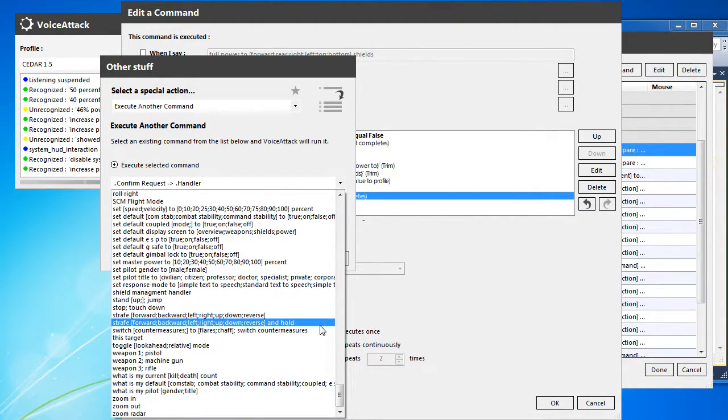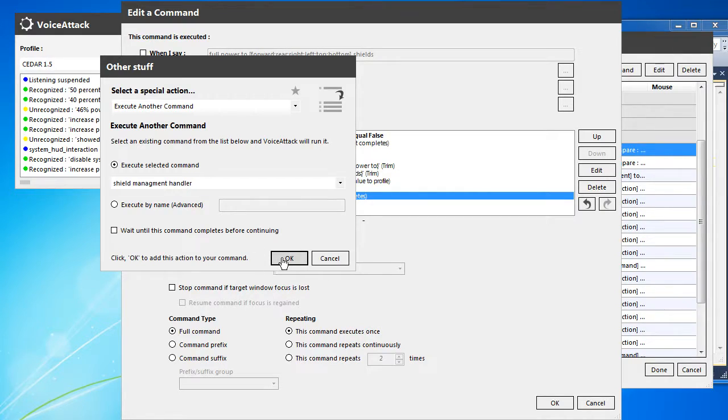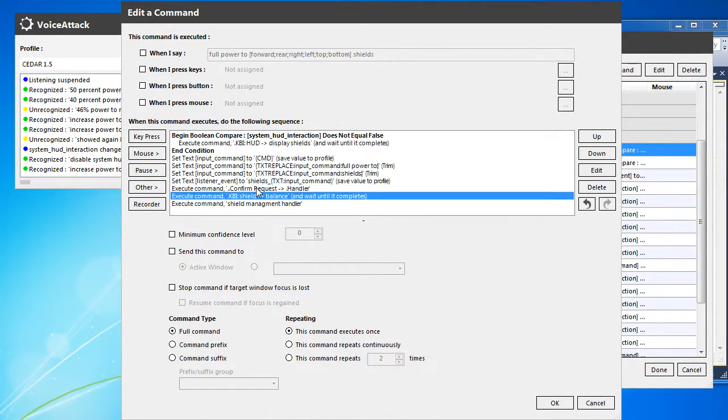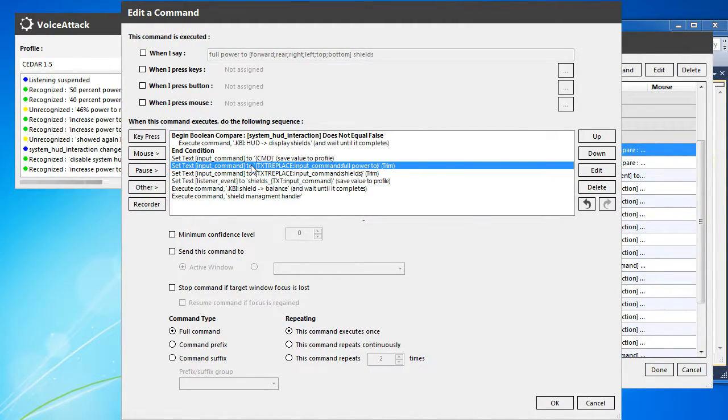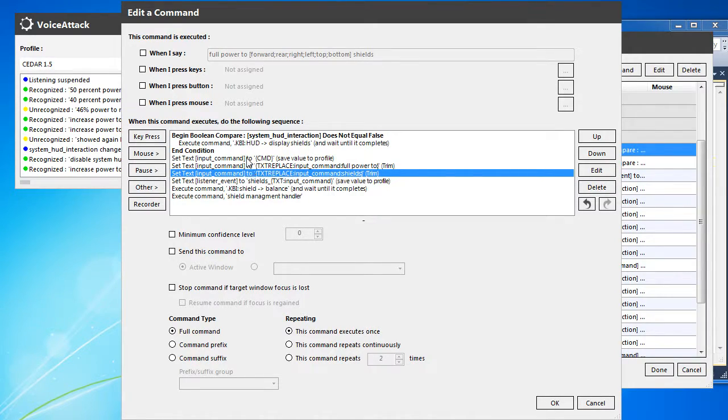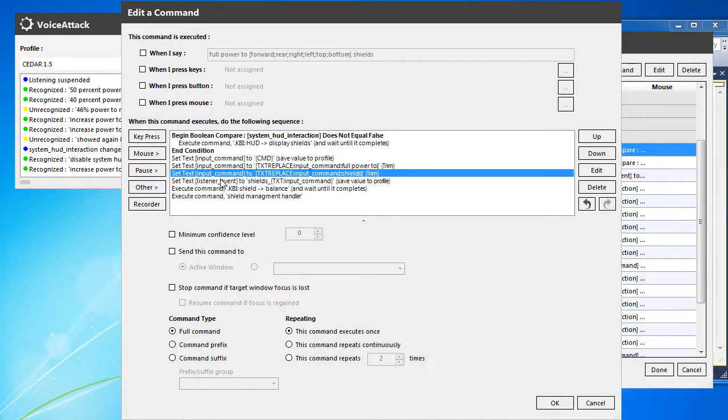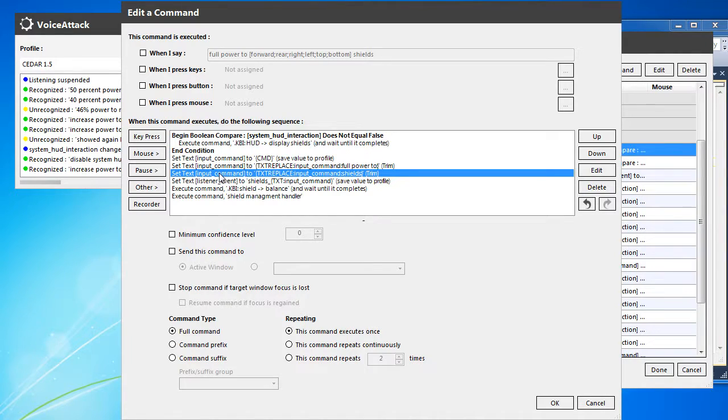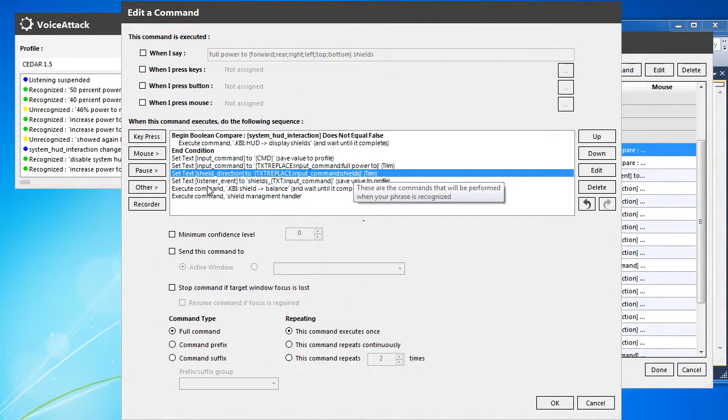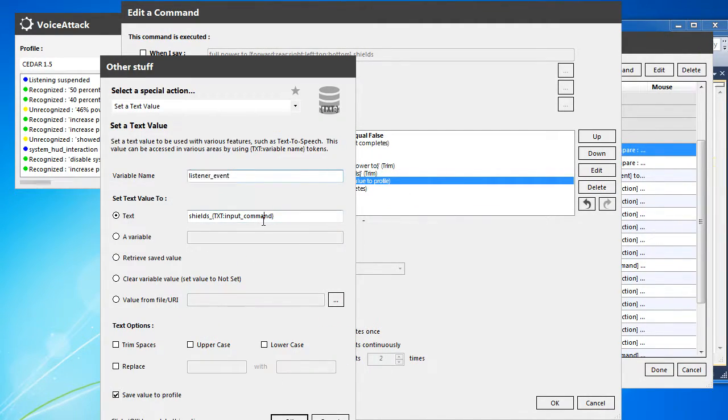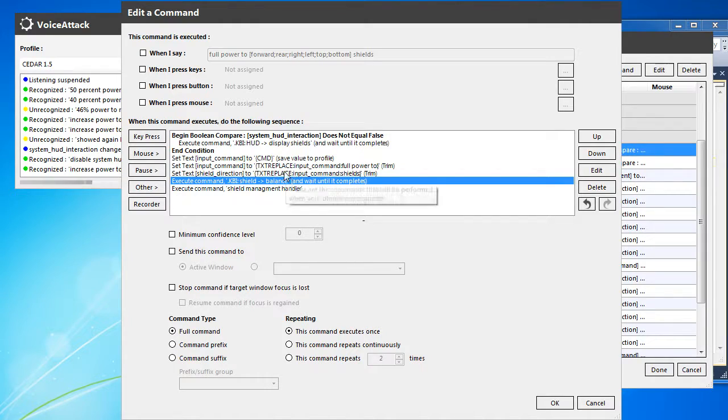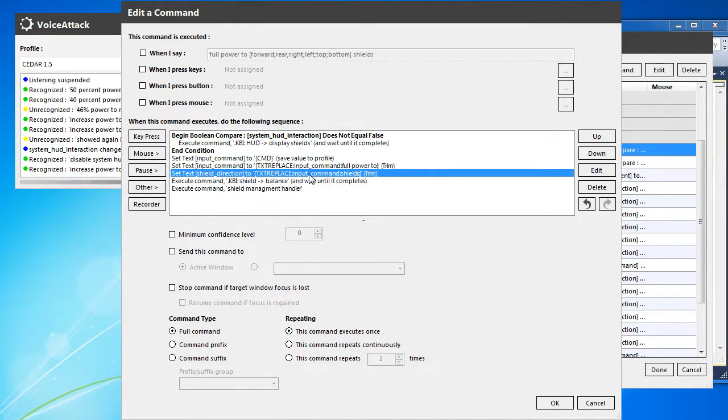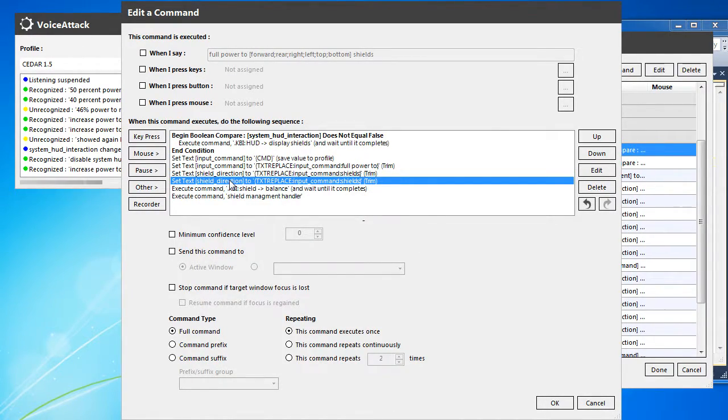Just manage all at one. So shield management, okay. So we balance, we get the commands prepped. Go input command text replace, input command. We're actually going to do shield direction now. And then listener event to shields. I believe we actually already confirmed, so we can remove that. So shield direction is set. Full power to.